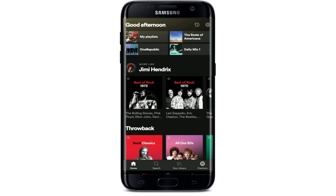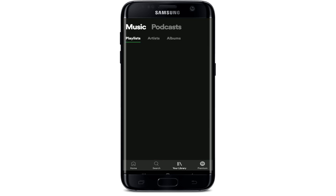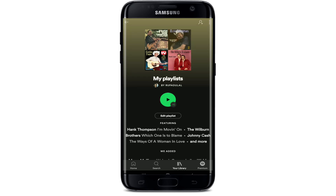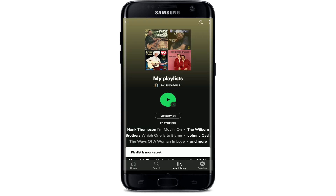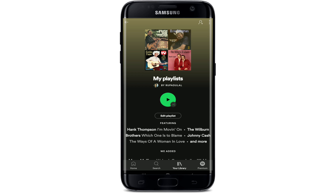Now go to your Library at the bottom of the screen and tap open one of your playlists. Go to the top right corner and tap on the three dots. At the very bottom, you'll see a Make Secret option — tap on it and your playlist will now be private. You can repeat the process for every playlist you want to make private.